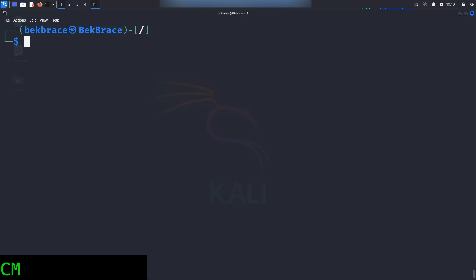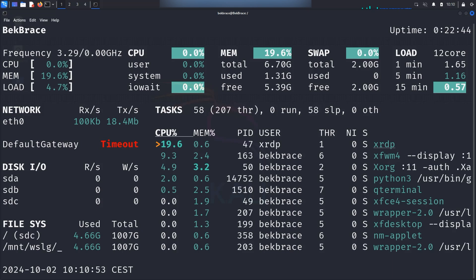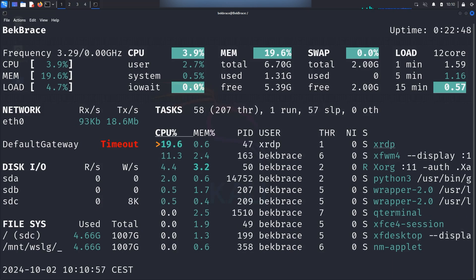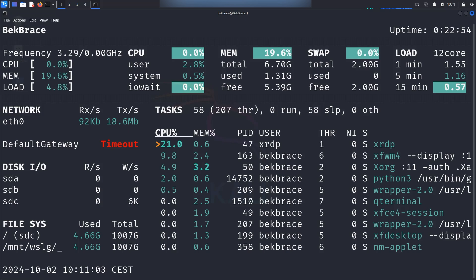This next command I have for you is a real-time system monitoring tool. Just go ahead and type glances and hit enter. You will see that glances is like the ultimate dashboard for your system's performance. It provides you real-time information about CPU usage, RAM, disk, input, output, network, processes and more. It's visually appealing and gives you an overview of your system at a glance.